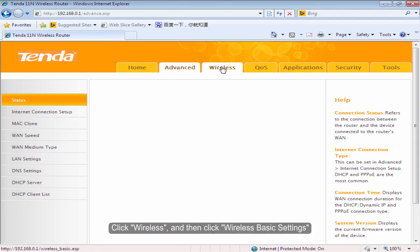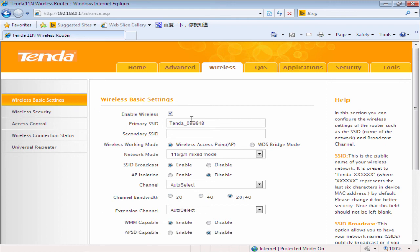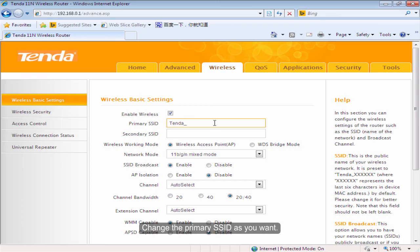Click Wireless and then click Wireless Basic Settings. Change the primary SSID as you want.